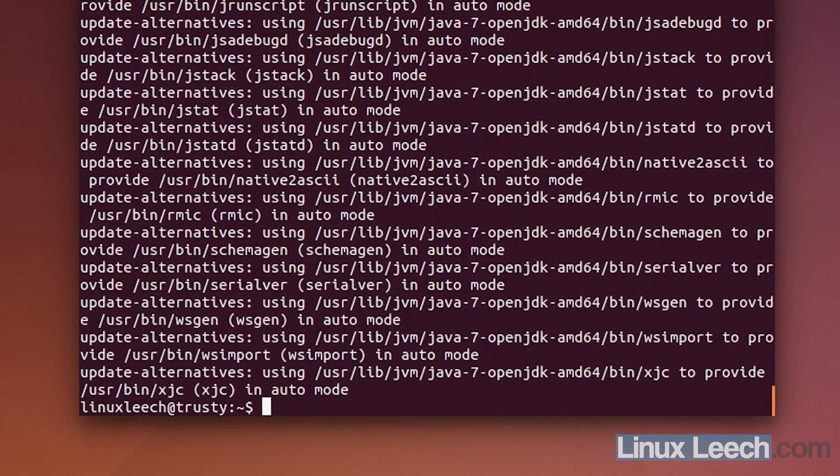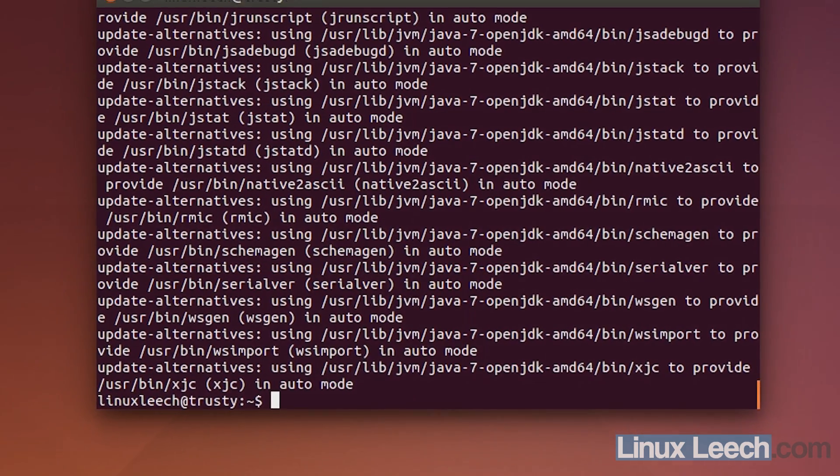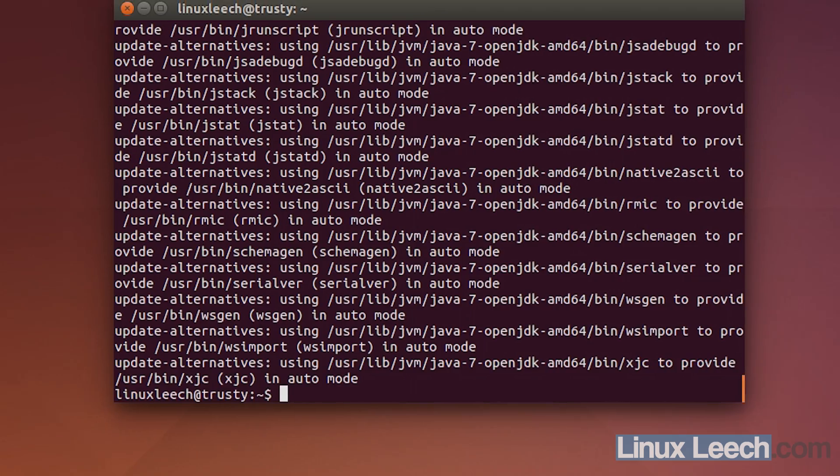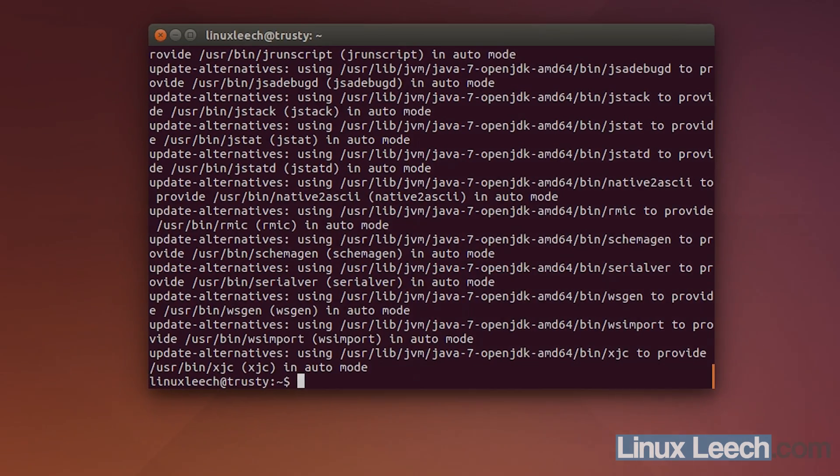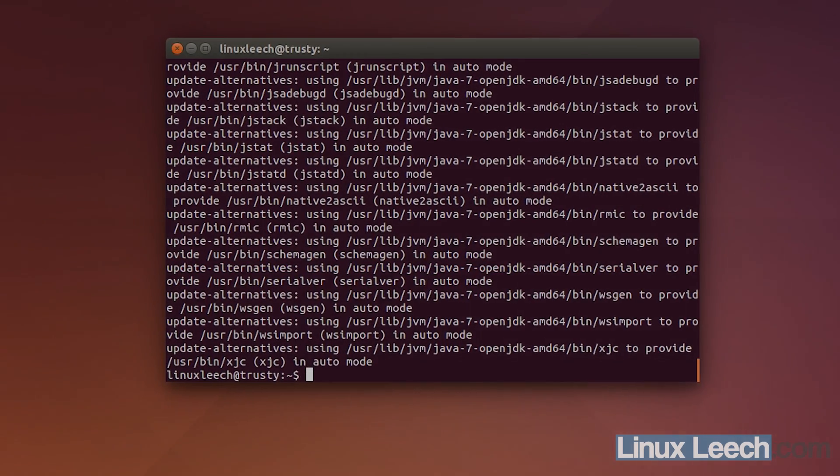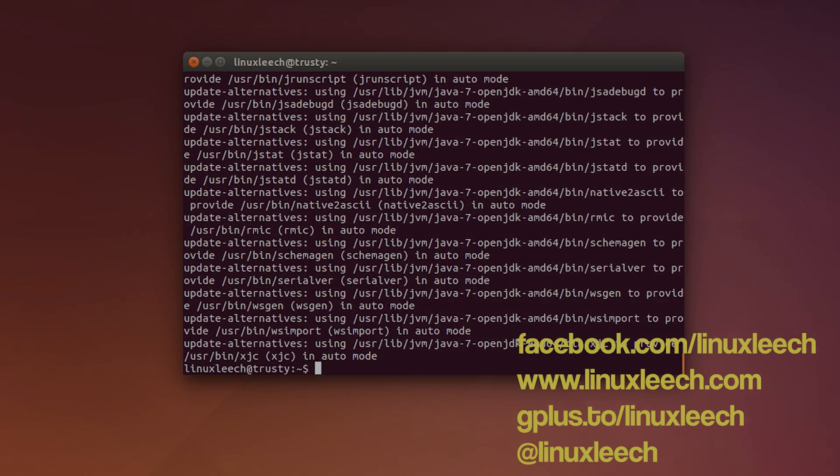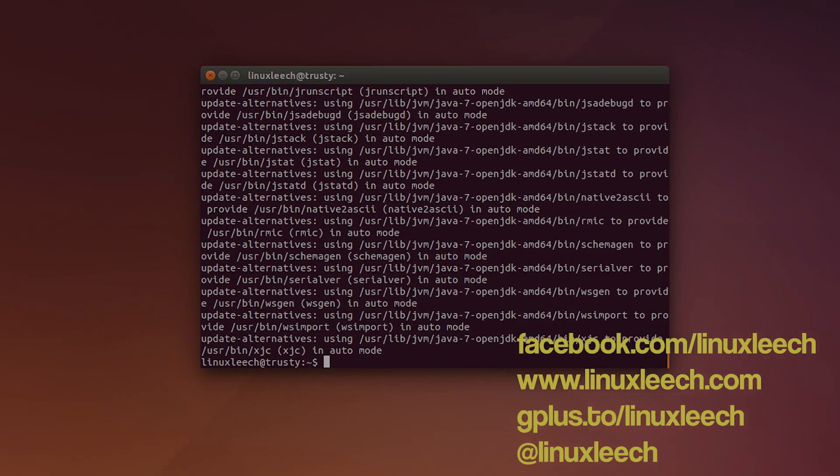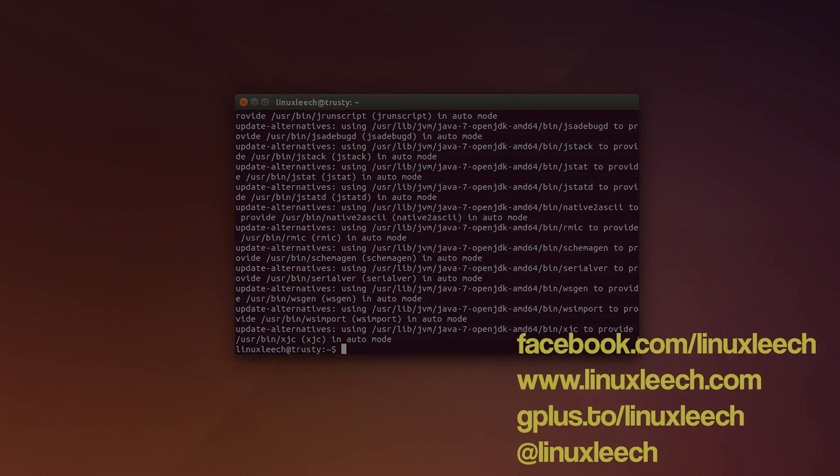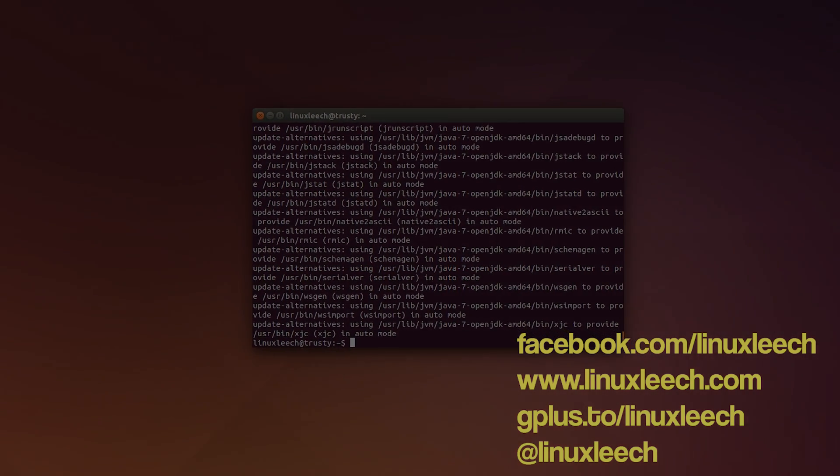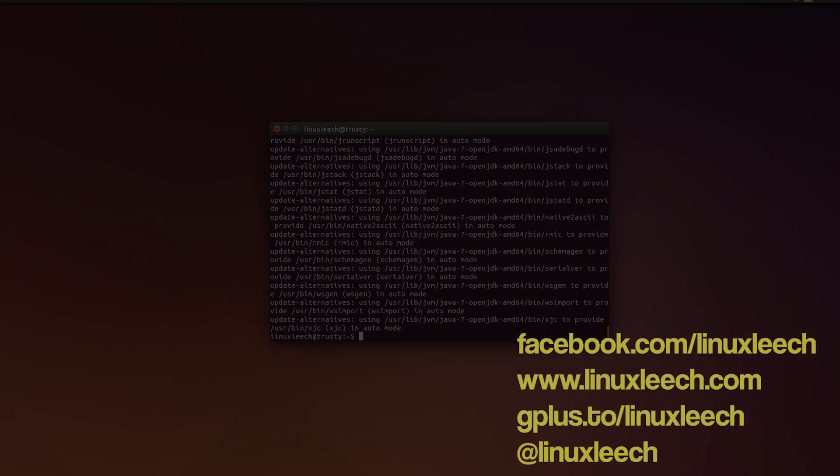So, there you go. That's my top five things to do after installing Ubuntu 14.04. And all commands I used in this video will be thrown in the description below. So, I hope you found it useful and thanks for watching. Goodbye.